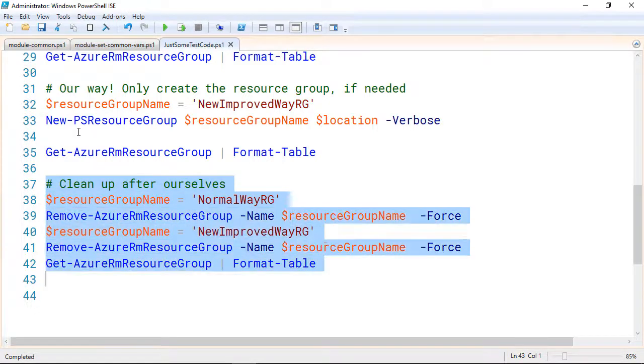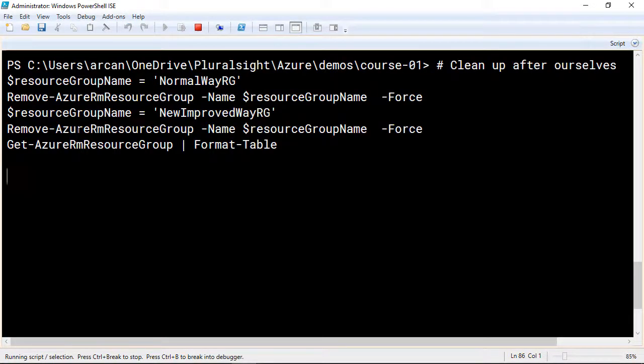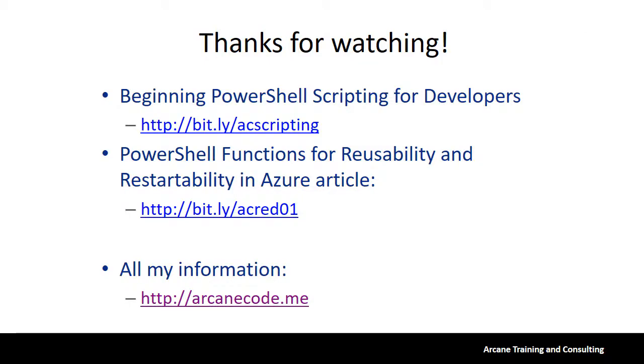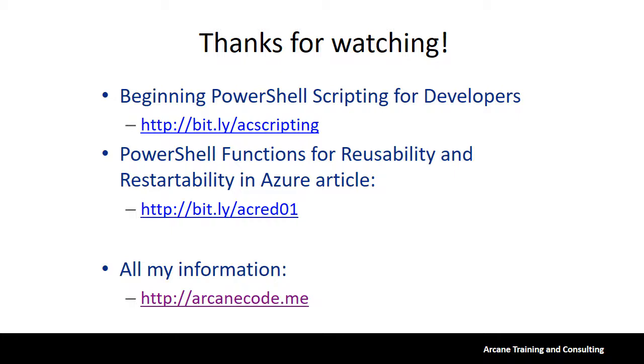So when we're done, I've got a little code here that will go clean up those resource groups after themselves. So while this runs, let me leave you with a few resources. As we close, I wanted to leave you with a few resources. If you want to learn more about PowerShell in general, I have a great course on Pluralsight called Beginning PowerShell Scripting for Developers. It assumes you know nothing about PowerShell and takes you all the way through advanced topics, such as developing shareable modules. You'll find it at bit.ly/acscripting. The SimpleTalk article this video is based on can be found on their site at bit.ly/acred01. You'll find it an excellent companion to this video. Finally, you can find more information on everything I do, including all my social media activity, on my website at arcanecode.me. Thanks for watching!